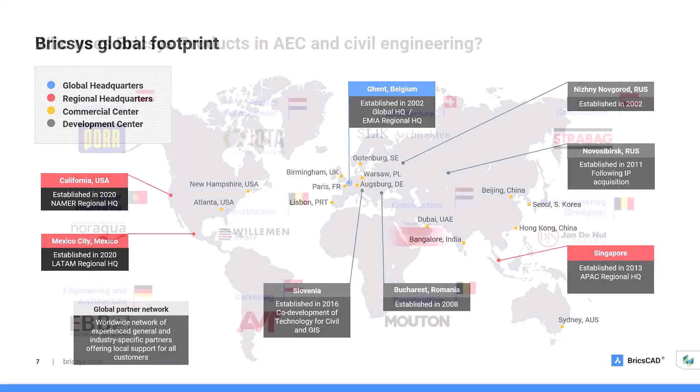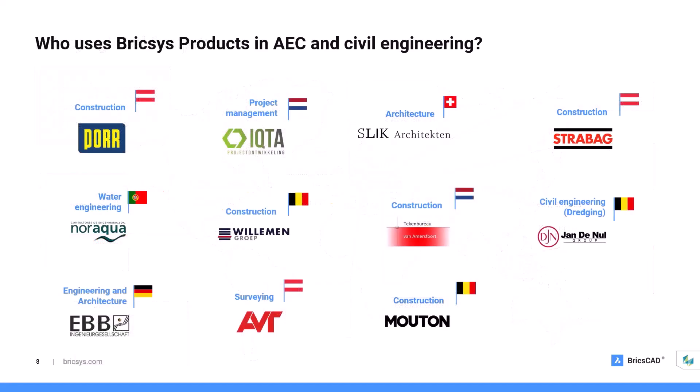One of our key focus areas is the AEC industry, serving sectors such as architecture and construction, and also civil engineering. Here you see just a small sample of our satisfied customers in those markets who have chosen BricsCAD's products to help them design and construct buildings and infrastructure faster and more effectively.